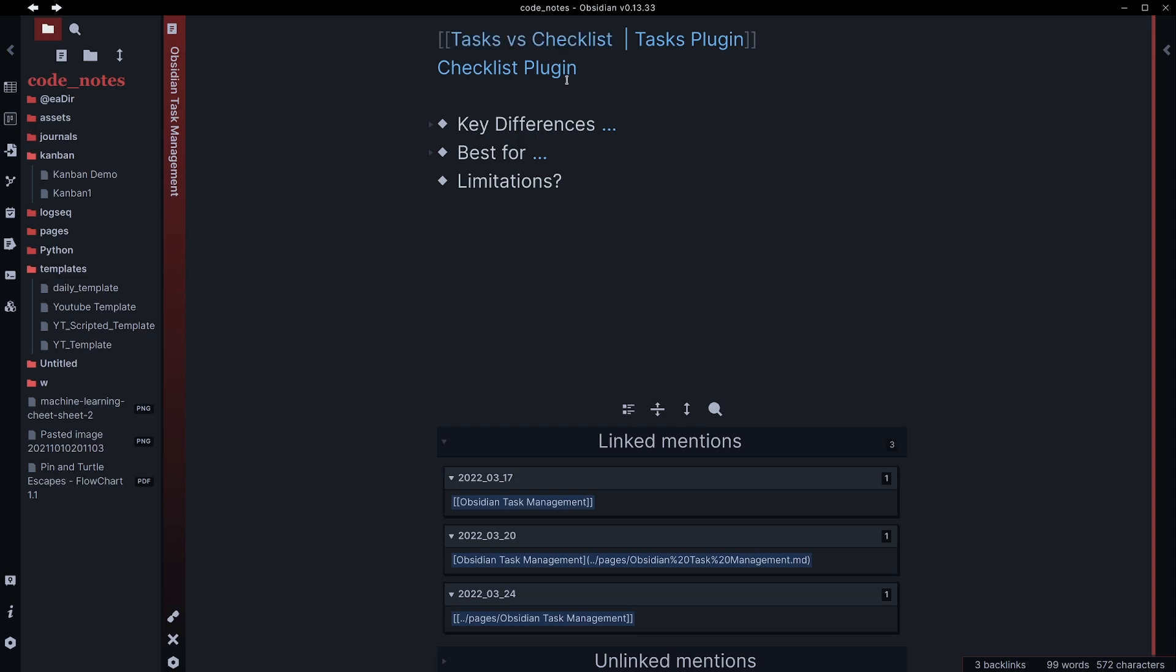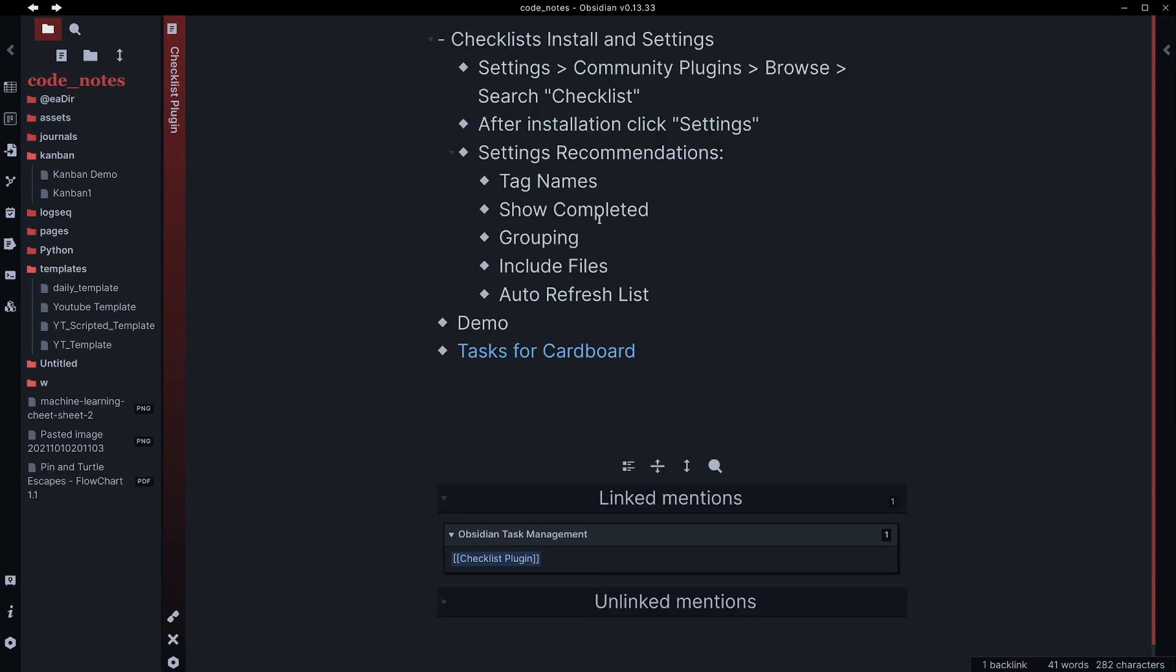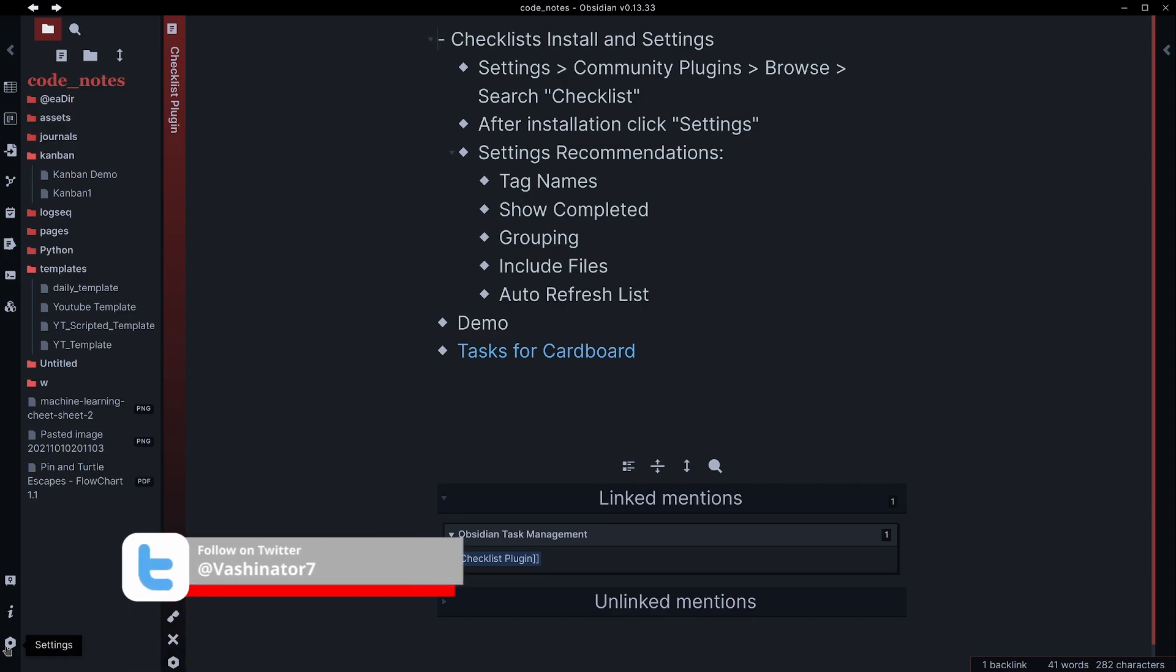The checklist plugin is the other one. There is a lot of similarity between these two, but we are going to go through this one. And then we'll talk about some of the differences.